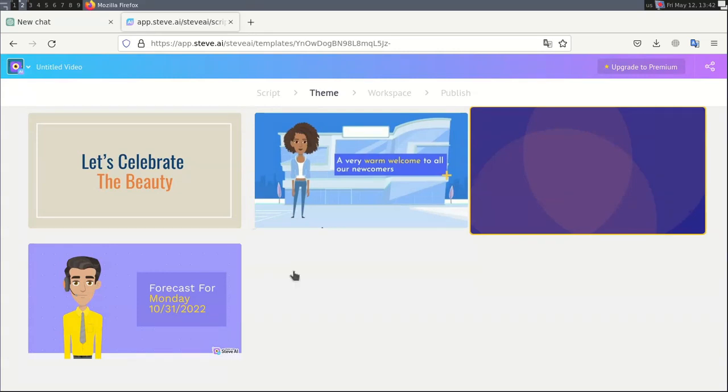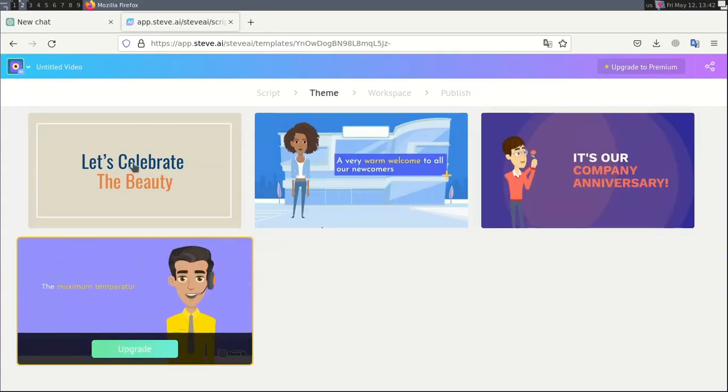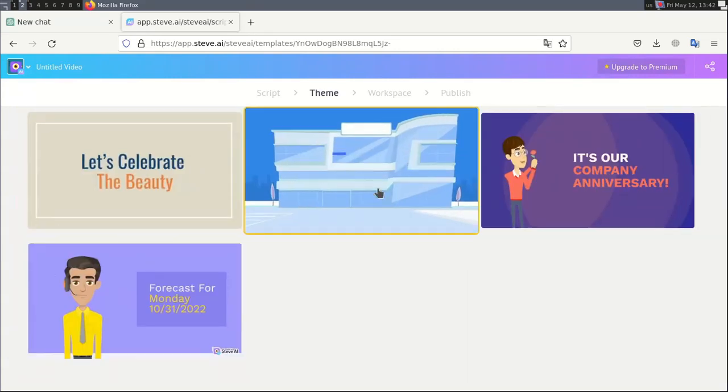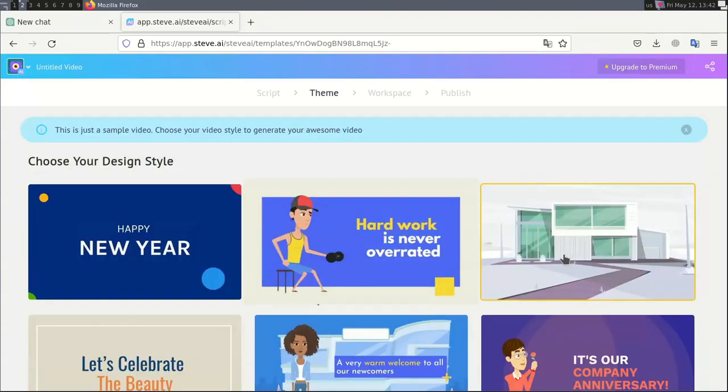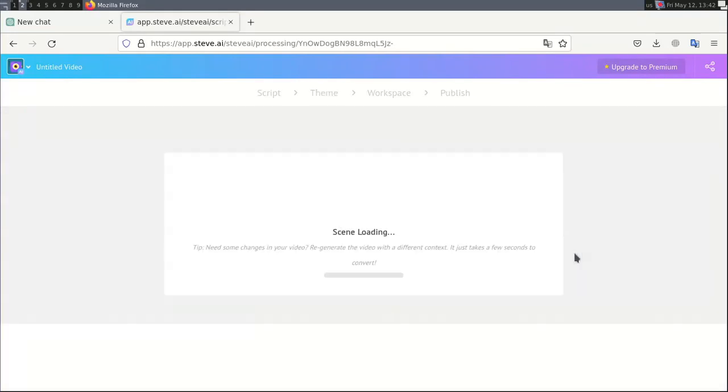I will select the video template you want. I'll just choose this one and the video will be created immediately. We wait a while until it's done.